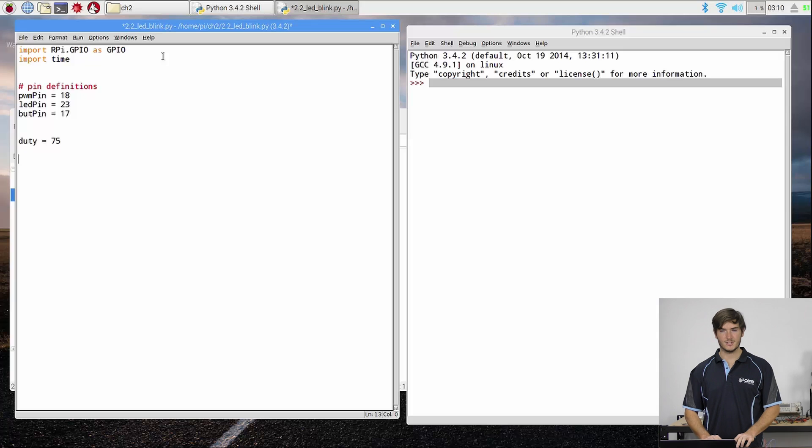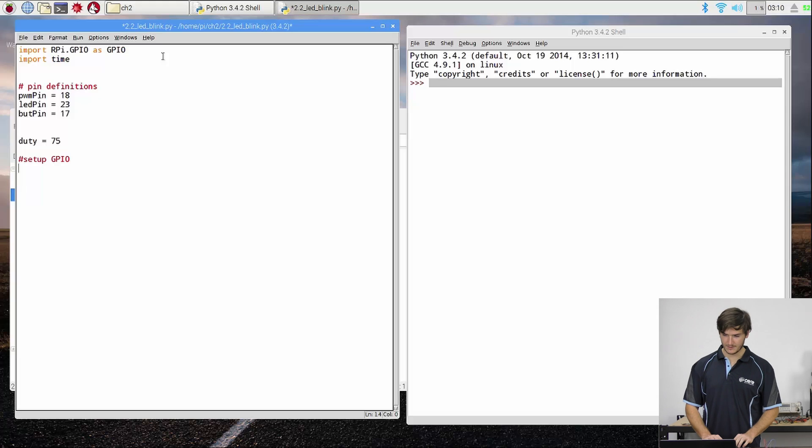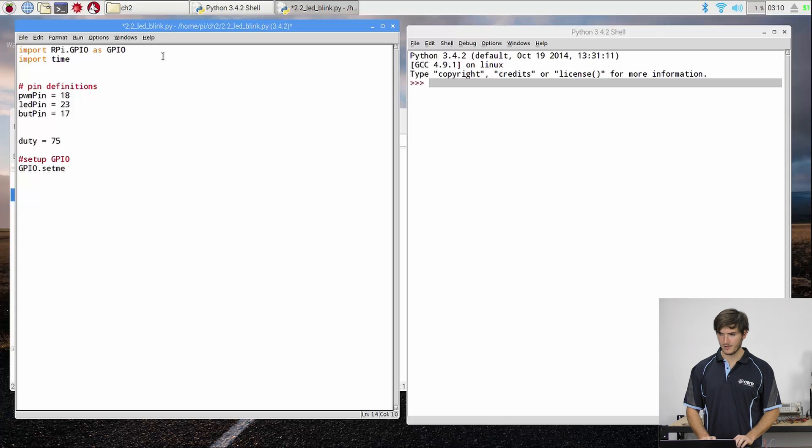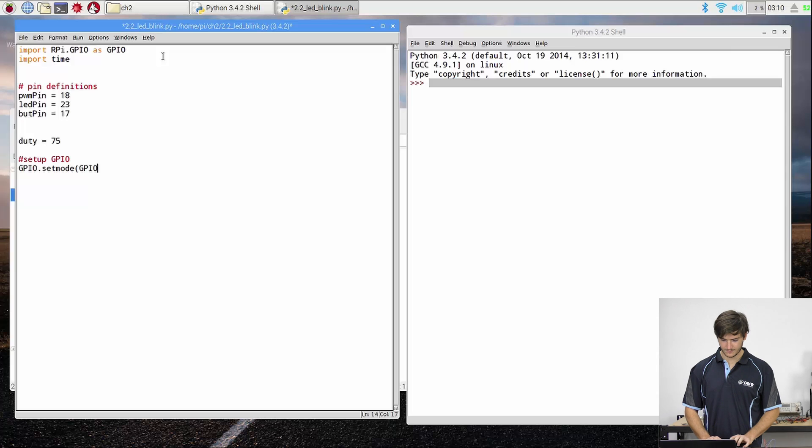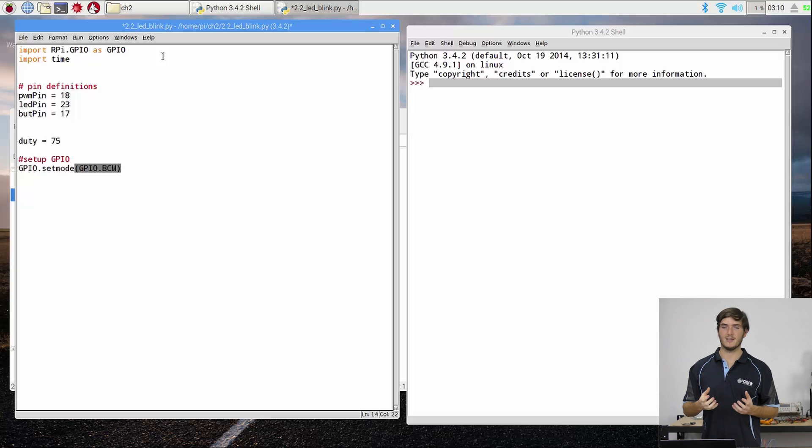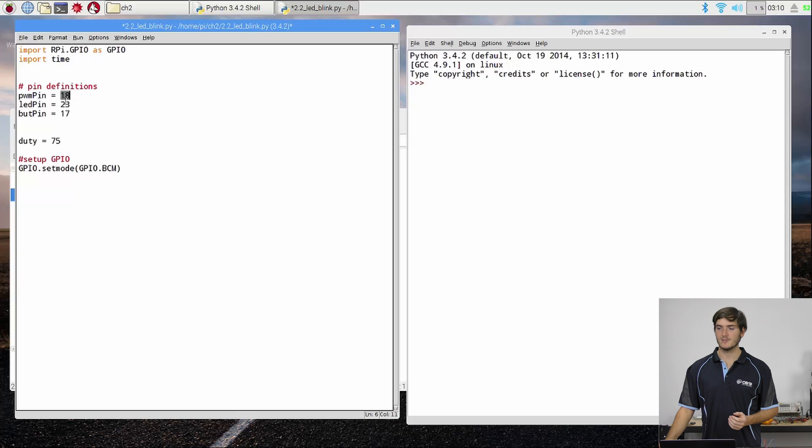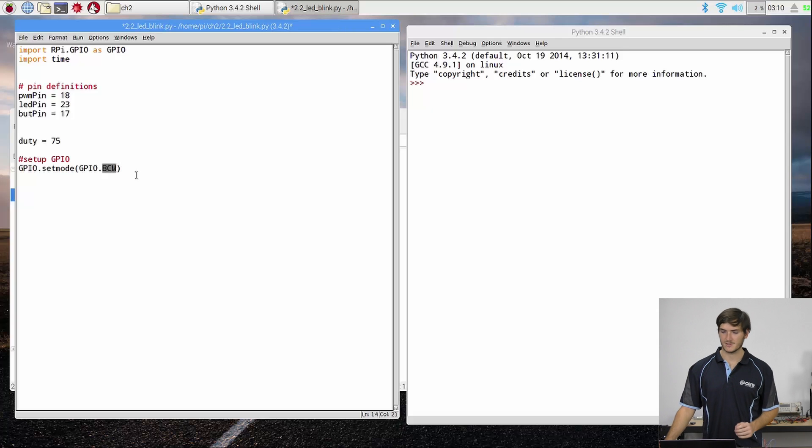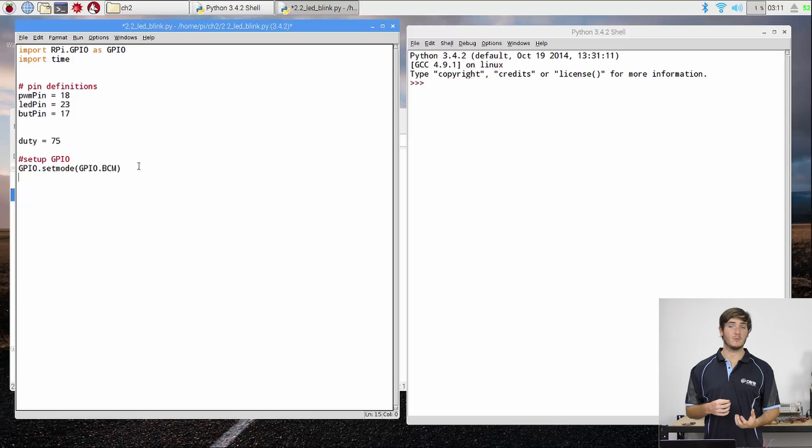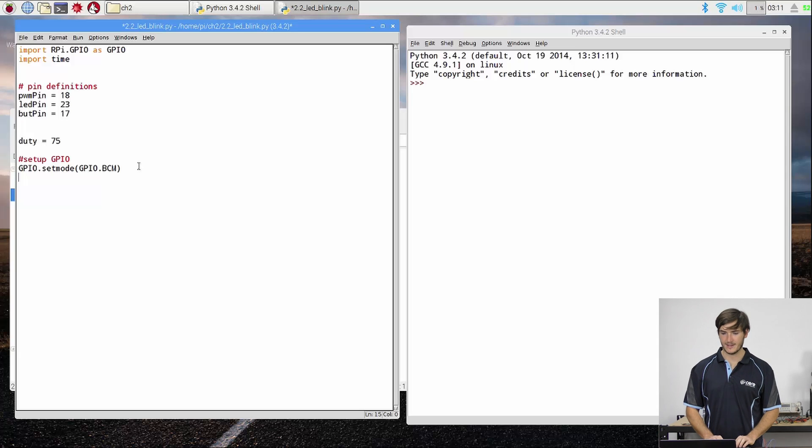Now we need to set up the GPIO. So we do that using the GPIO object that we labeled before and we first need to set the mode. This is essentially setting the GPIO numbering to those that were defined by the manufacturer of the chip. That is to use the numbers, to use these numbers, we need to use the BCM or Broadcom numbering system. And now we need to actually tell which, we need to tell these pins what we want them to do. Whether we want them to be inputs, outputs, outputs with PWM. This is where we define that.